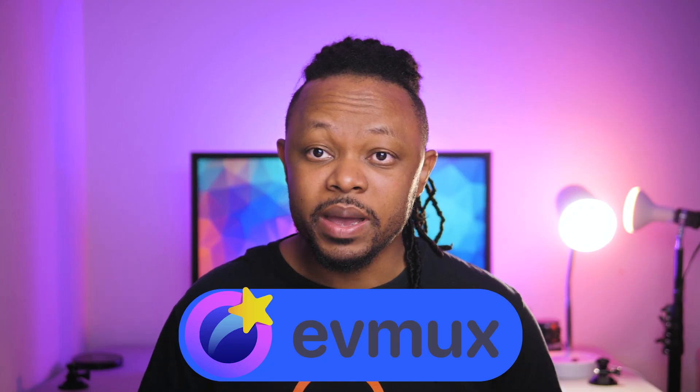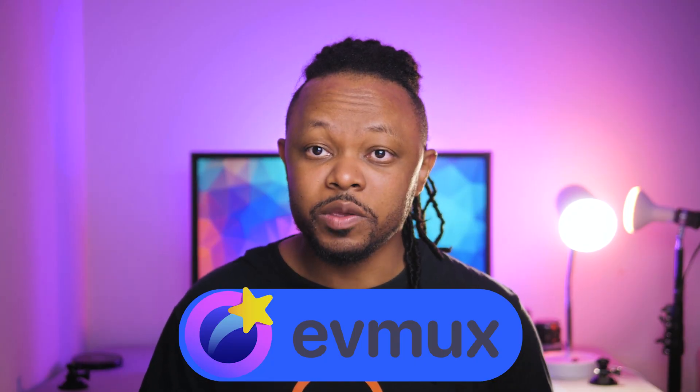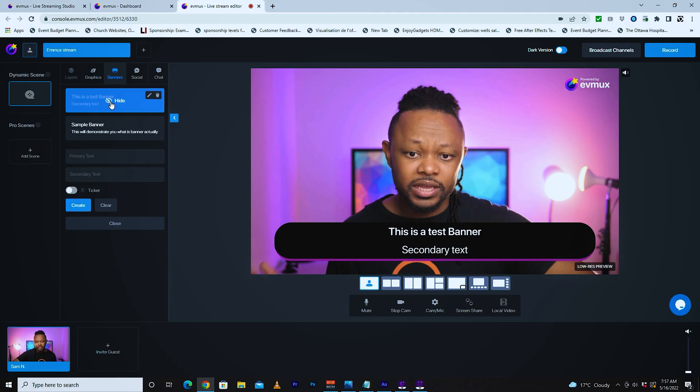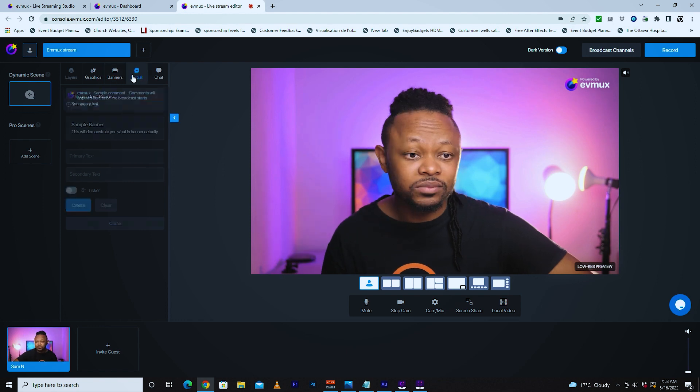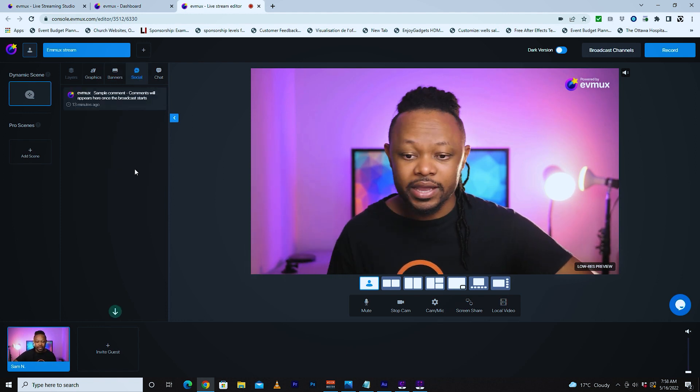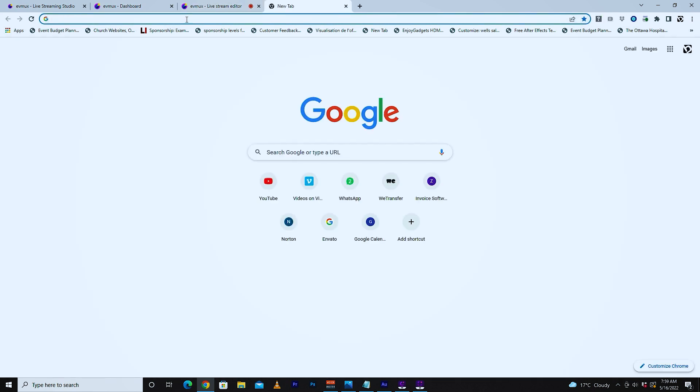There is a new platform called EVMAX that will allow you to live stream on multiple platforms including YouTube, Facebook, LinkedIn, and many more, even custom RTMP in full HD. In this video I'm going to be showing you how to access EVMAX and how to actually go live. The good part is with the free plan you're still getting all the features including live streaming to multiple platforms, some storage for your recordings, comments overlay, and so much more. If you want to step it up, they have a plan for $19.